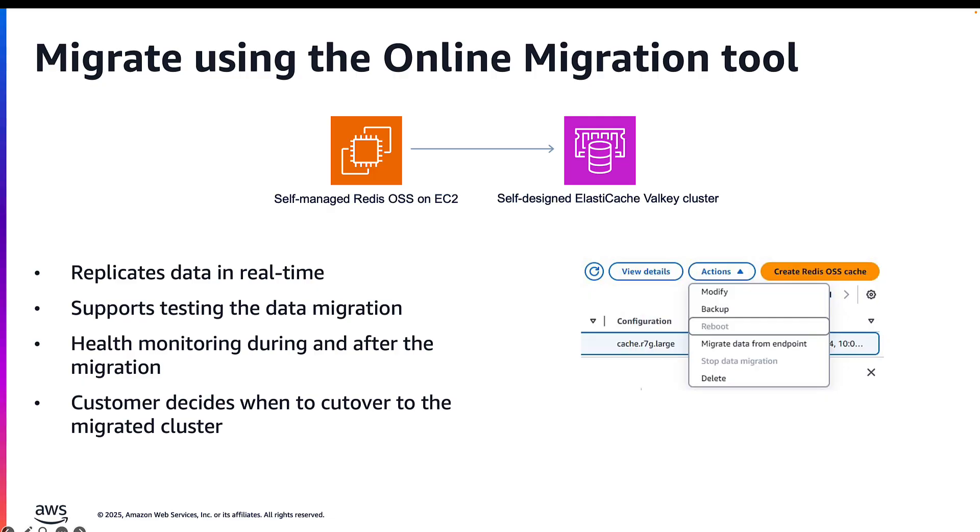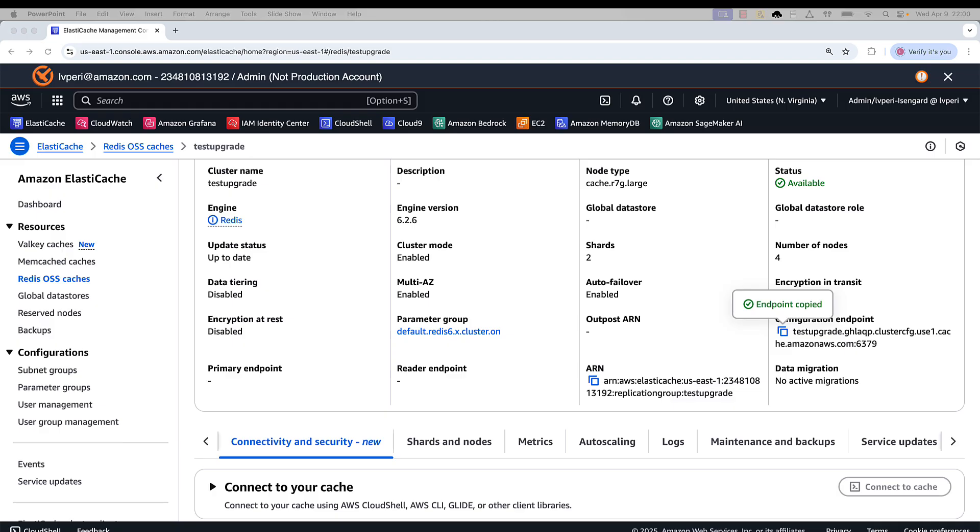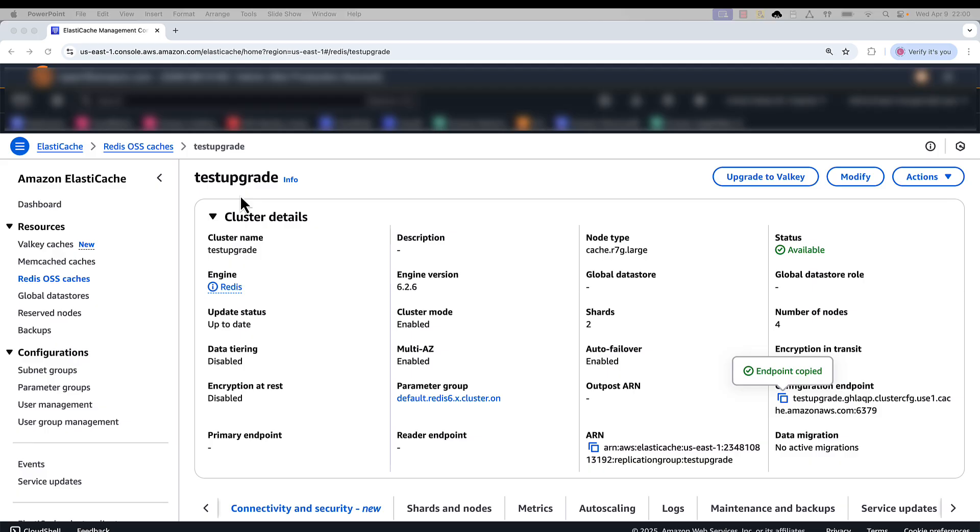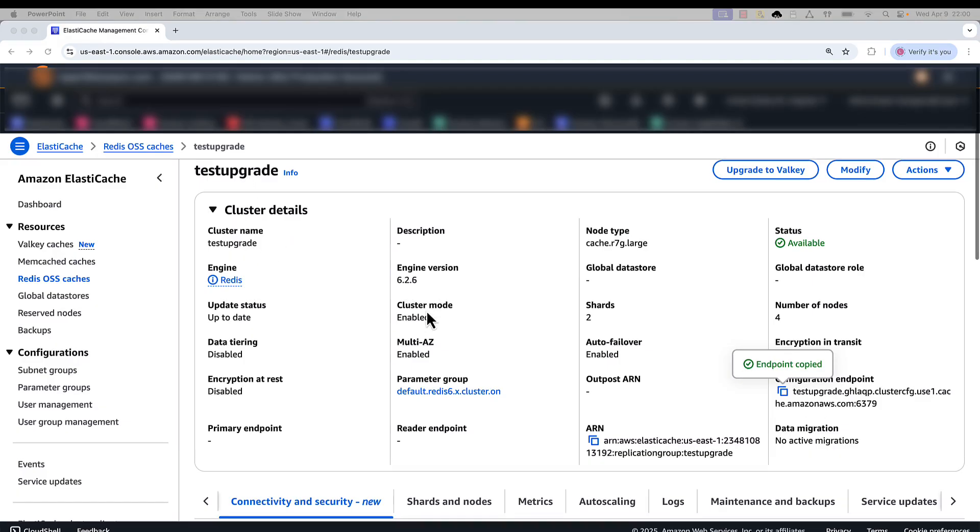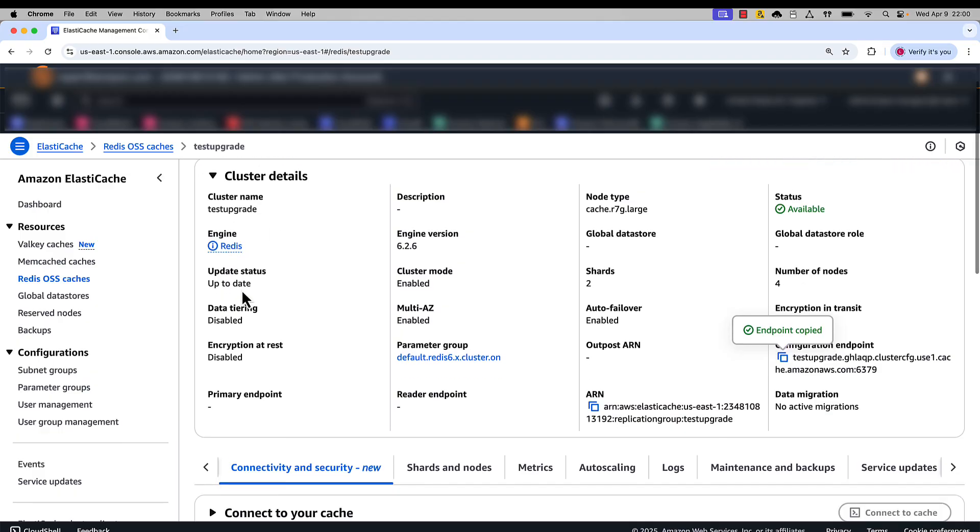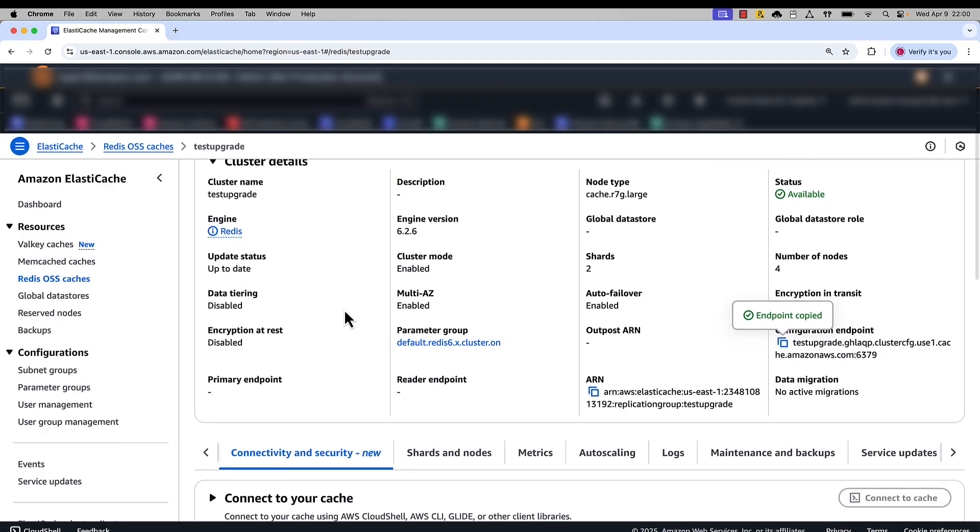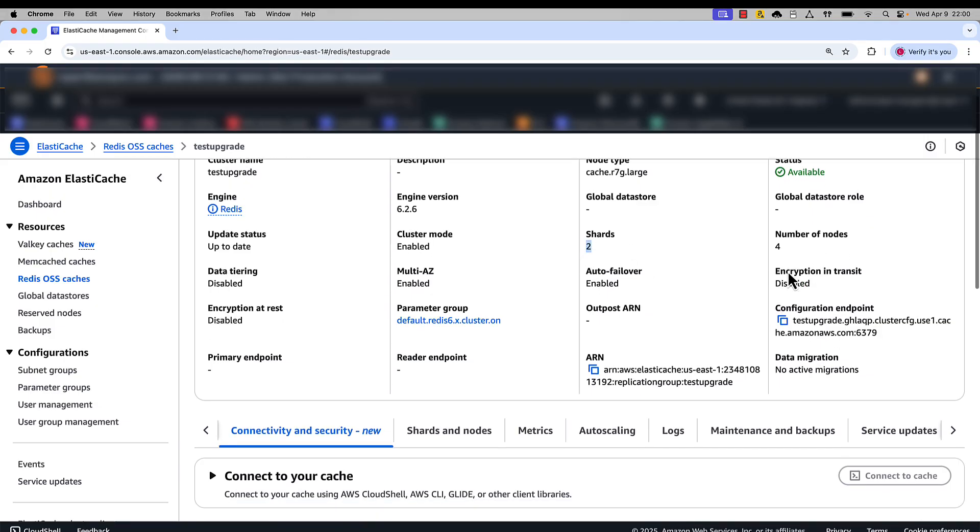Now let's look at the demo of how the cluster is still active during the overall upgrade process. Here I have a cluster test upgrade which is running engine version 6.2.x, engine is Redis OSS. It's a cluster mode enabled cluster. I have two shards and each shard has one read replica, so I have four nodes in total. I have multi-AZ enabled and this is my configuration endpoint.